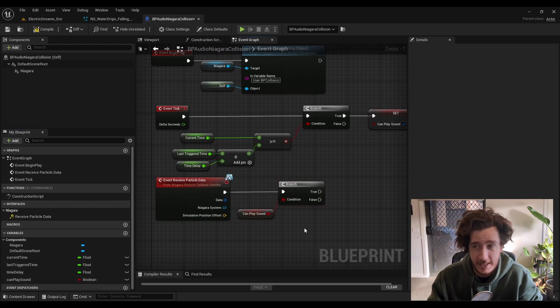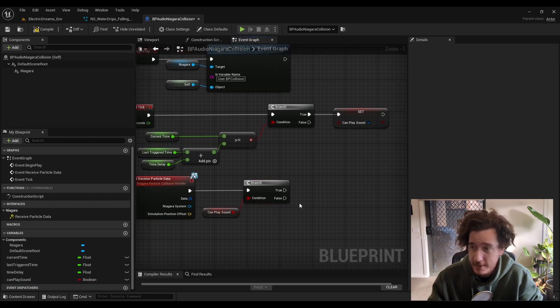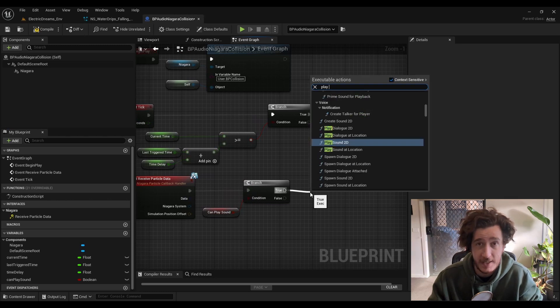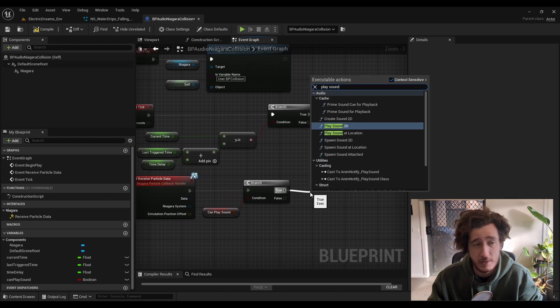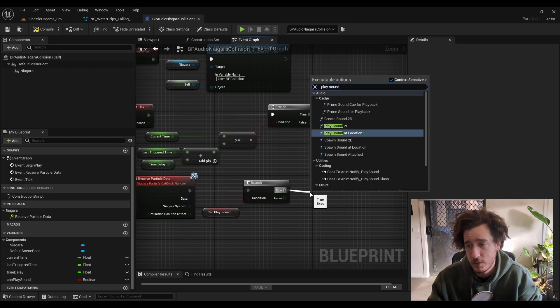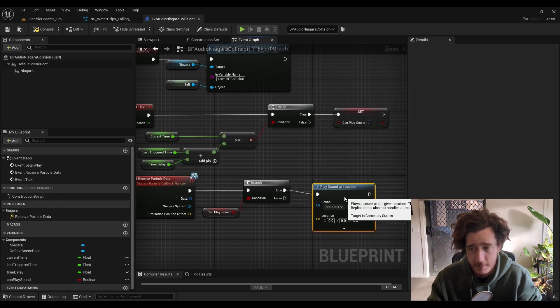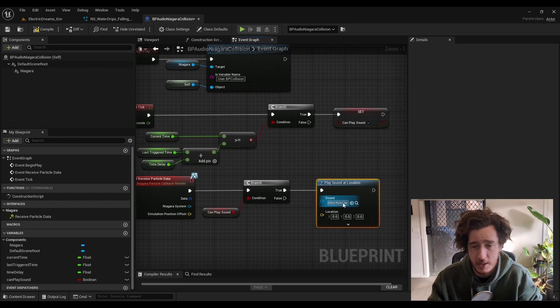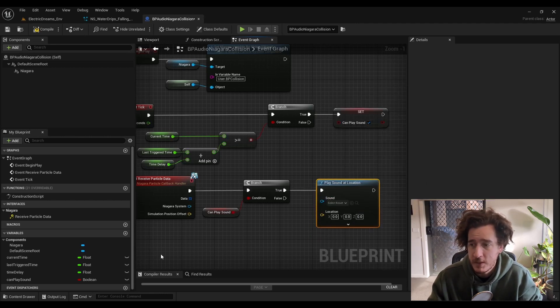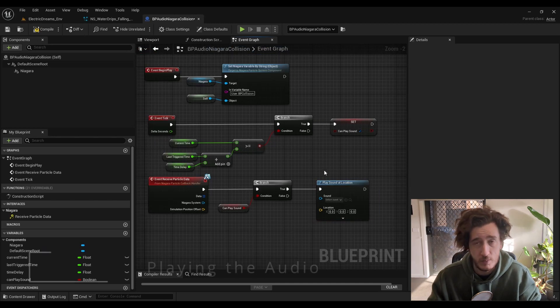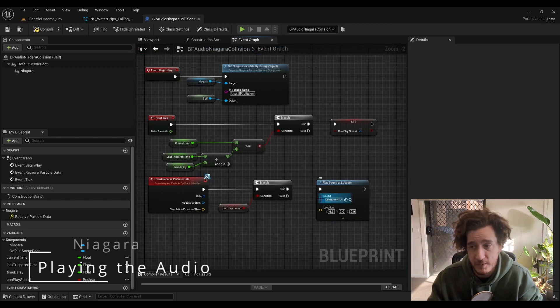I'm just going to play sound at location. We don't need a spawn sound because we want them to clean themselves up and all that kind of thing. You'll probably want to populate a few areas here to variables so that you can swap out different elements.